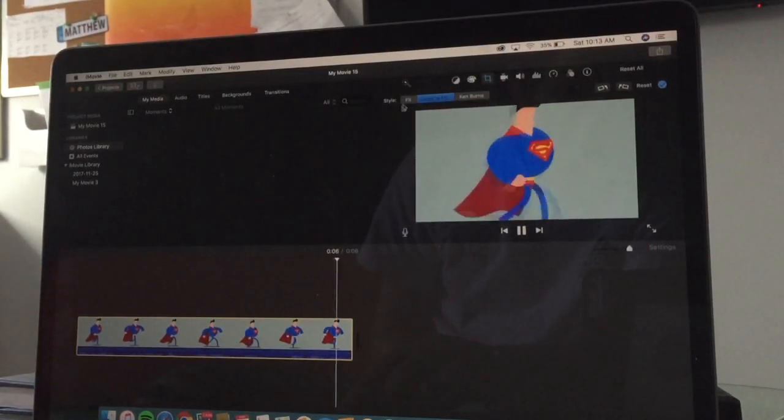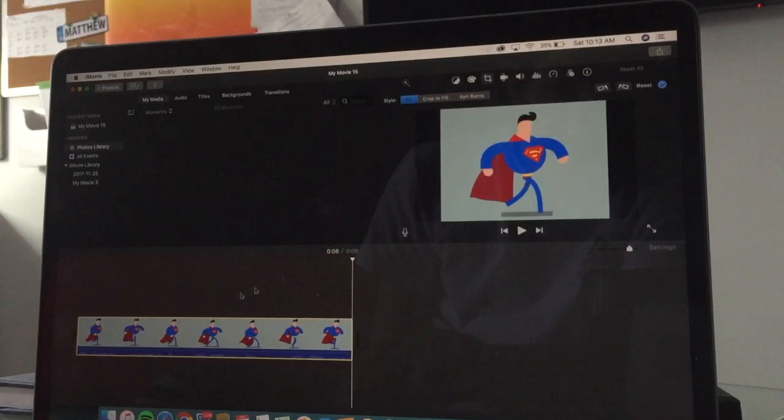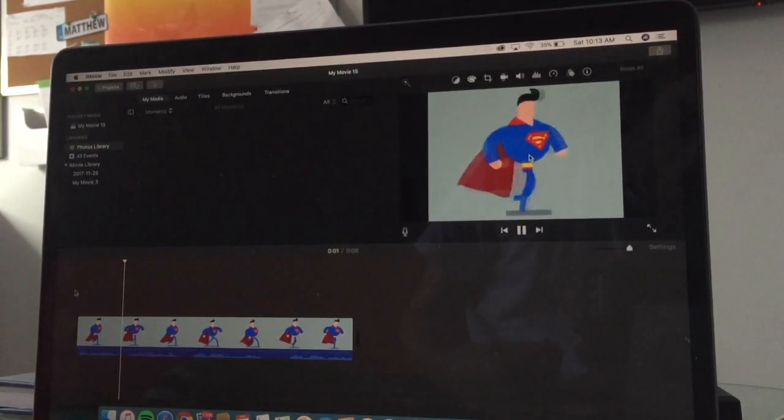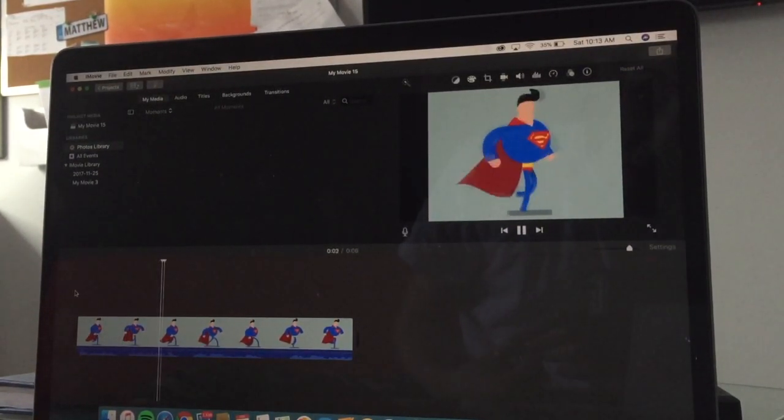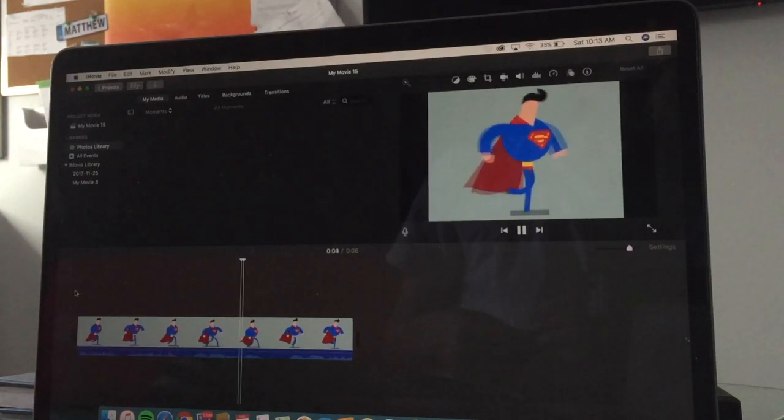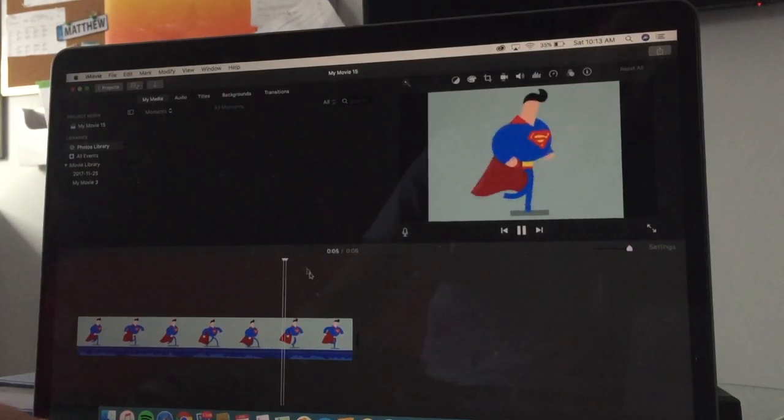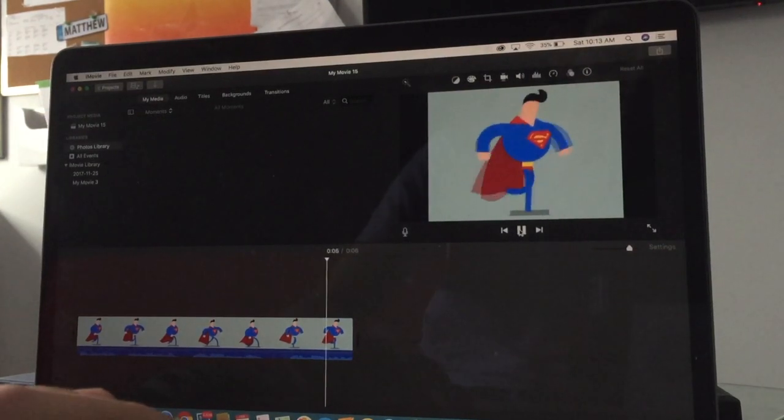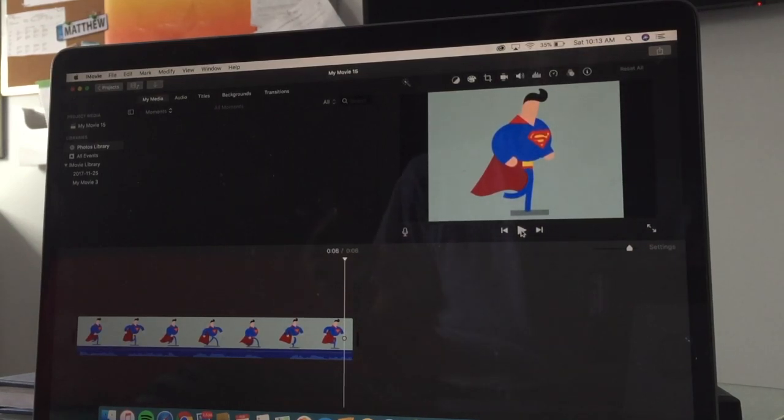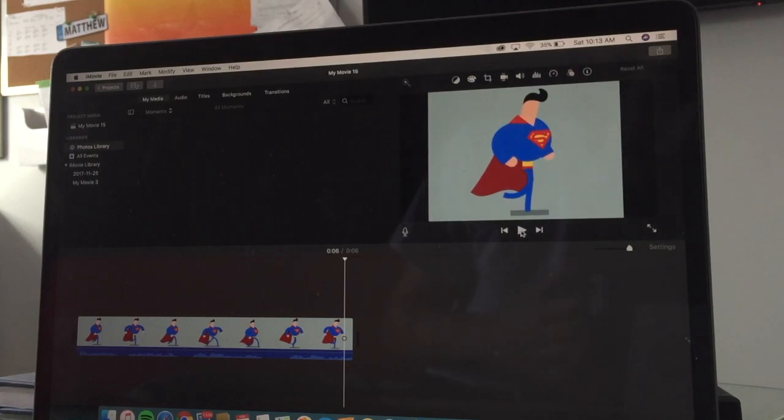We can just fit it in like so. And when we play it in iMovie, our GIF is in iMovie. So that is the entire tutorial. I hope this helped you guys on putting GIFs into iMovie. And I'll see you guys in the next one. Peace.